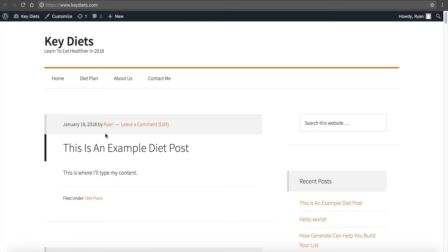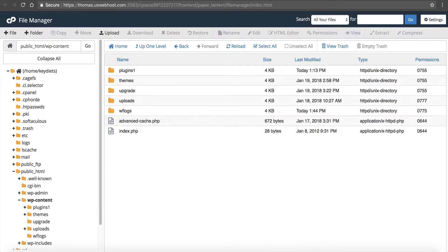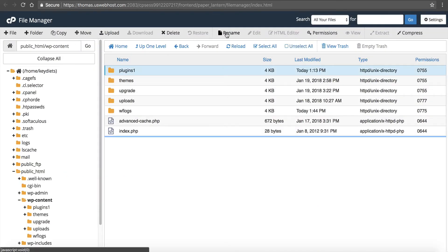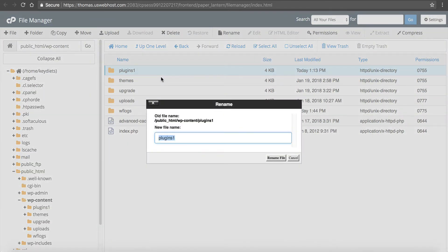If you are not getting the error, then you know the problem is with a particular plugin. So then you want to go back to your file manager, rename it to plugins again, click rename file.